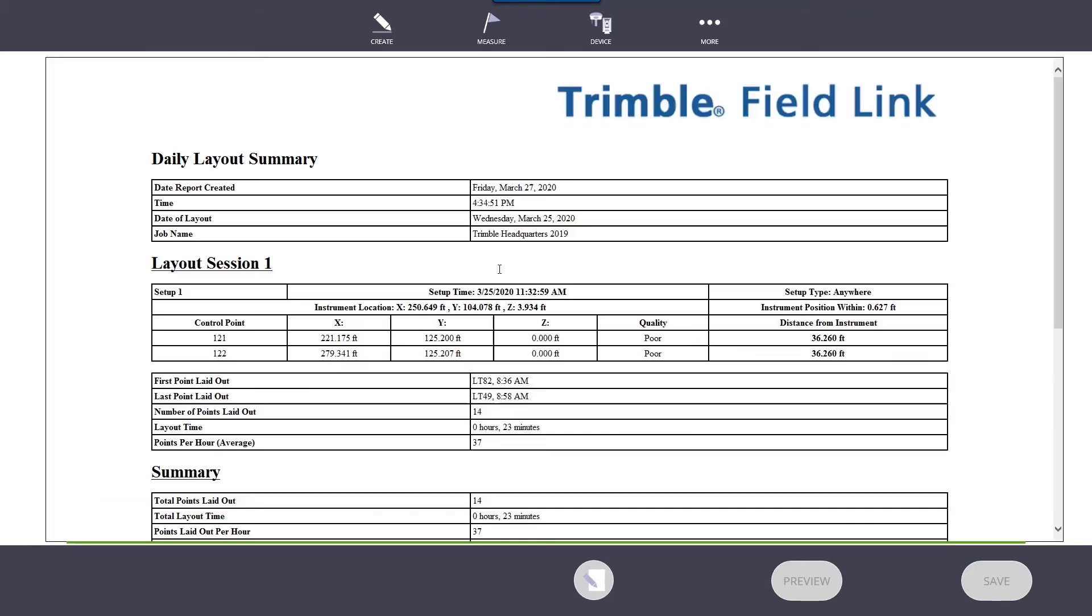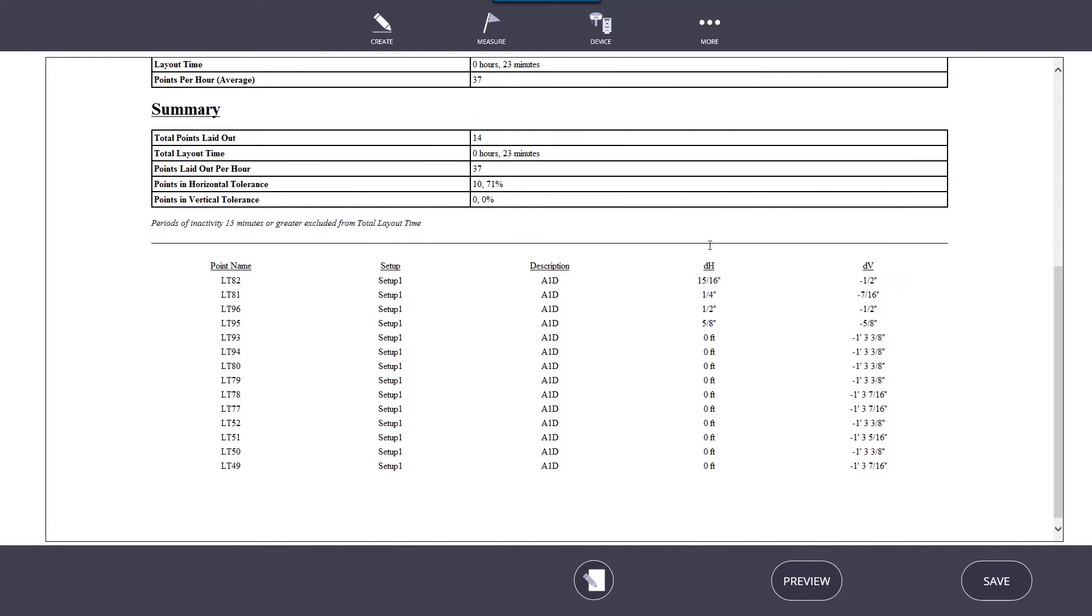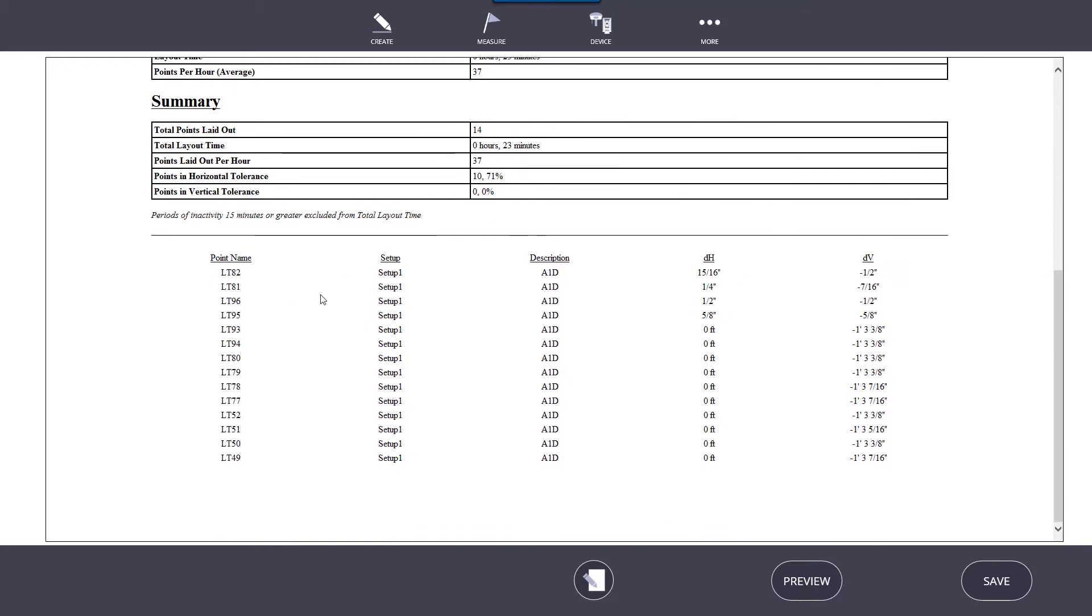Once it's generated, our report shows when the report was created, what time it was created, and the date of layout. It gives us our job name, shows our setup, where we set the instrument up, which control points we used. It tells us the first point, last point, number of points laid out, total layout time, and average. It basically gives you all the data of all your points. At the bottom we have a list of our points that were laid out, as well as their delta H and delta V, which is the deviation of how far they're off from our actual design point versus where we staked it.